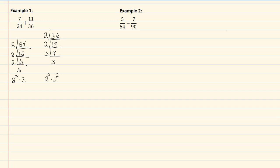So our LCD then has to be two times three. We take the highest exponent for each, which would be three and two. Now that I have that, I am ready to rewrite my fractions with the common denominator.